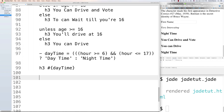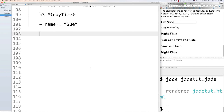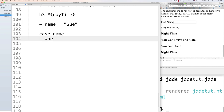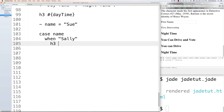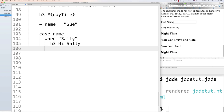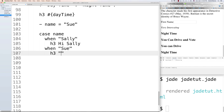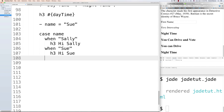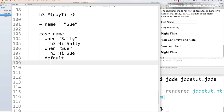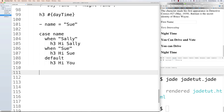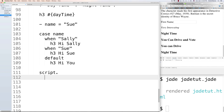The final conditional is 'case', which works like a switch statement. Define '- var name = "sue"', then write 'case name'. Use 'when "sally"' to output 'h3 Hi Sally', and 'when "sue"' to output 'h3 Hi Sue'. Then a default with 'h3 Hi you'. You can also run JavaScript inline by writing 'script.' followed by code like 'console.log("Hello Jade")'. Reload and 'Hi Sue' shows up, and 'Hello Jade' appears in the console.